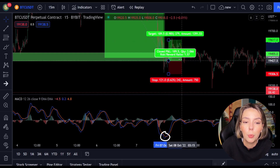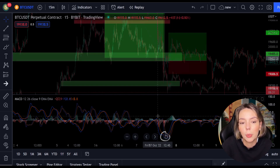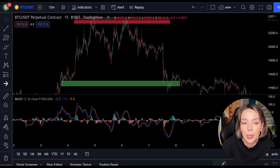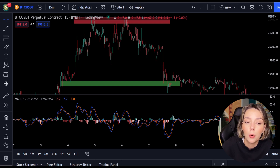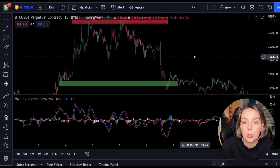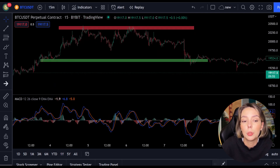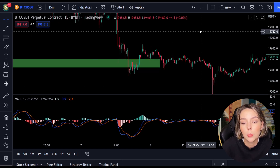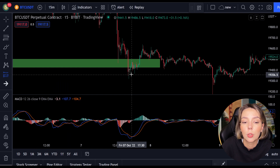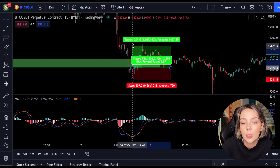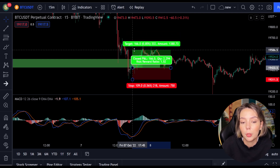Now we move on to the most important part of this video: placing the take profit and the stop loss. Whenever you open a position you need to know when to get out again, whether with a win or a loss. In this strategy I always use a risk-reward ratio of 1.5. This means that I want to make 1.5 times as much profit as the potential loss on my position. As soon as the lines cross I open my long position and put my stop loss below the lowest point.